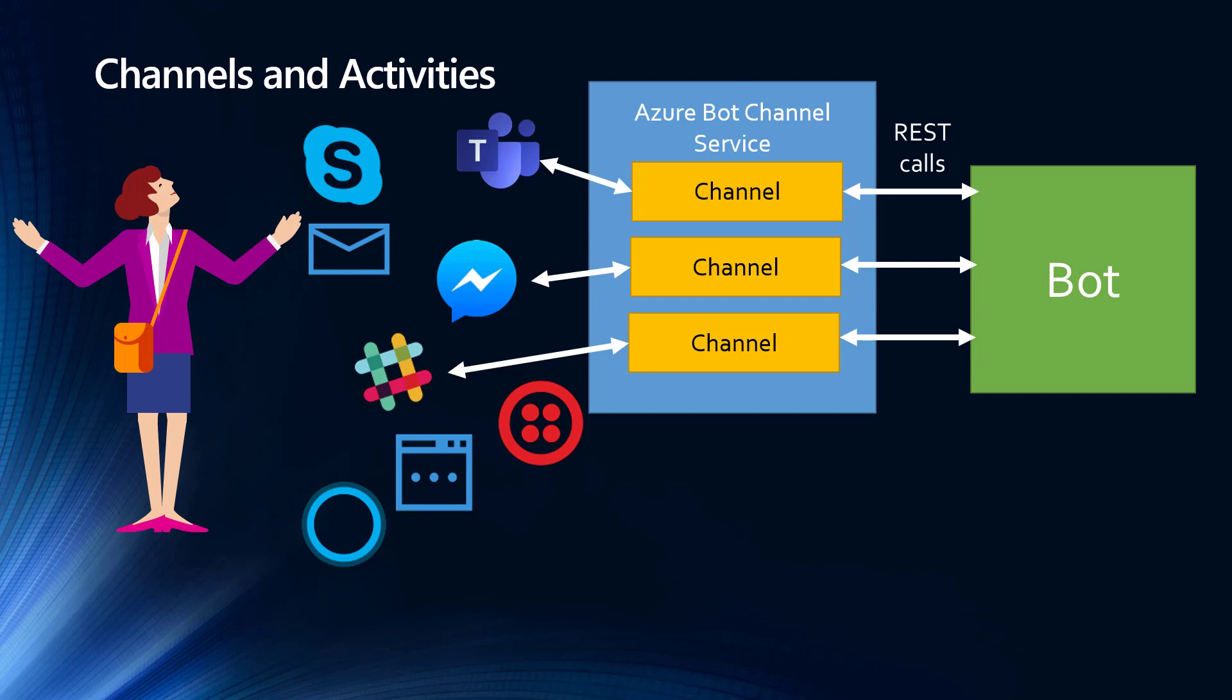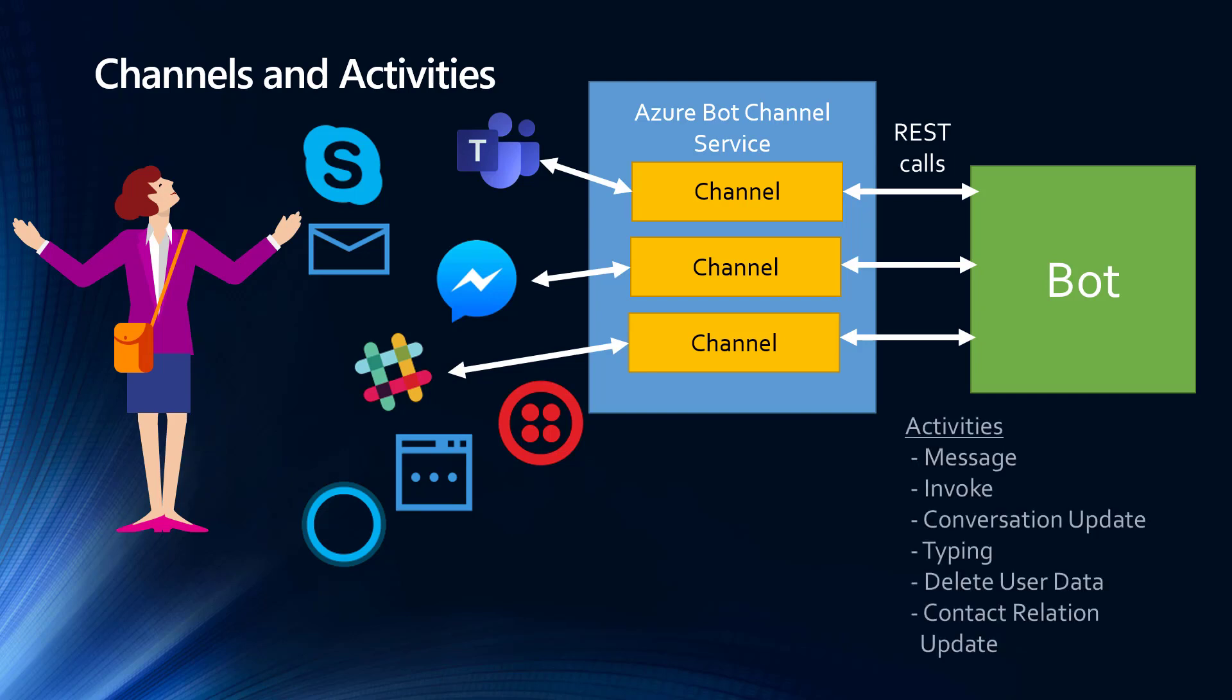What are those REST calls going between the bots and the Bot Channel Service? Well, those are activities. And the most common one is a message. Obviously, it could be a chat message or we could be sending an adaptive card or perhaps an image or some other rich media. Another type of activity is an invoke. Invokes are used a lot in Teams. They're used for messaging extensions and also for push buttons on adaptive cards, things like that. Conversation update tells your bot that someone has entered or left the conversation. Typing tells you that someone's typing, etc. So these are the messages that are going to be coming to your bot and going also from your bot back to the channel service.